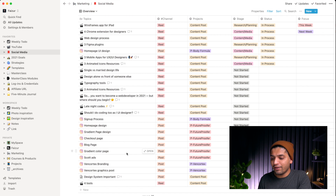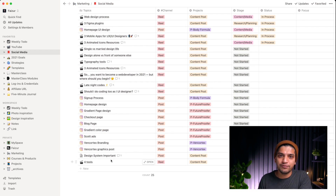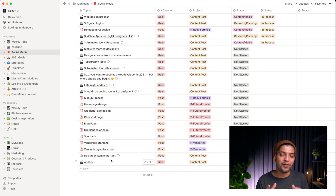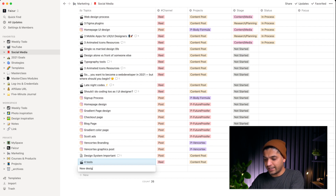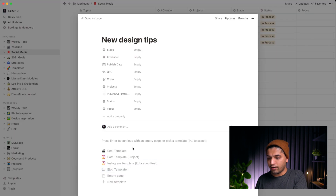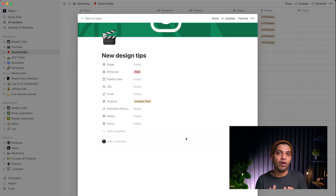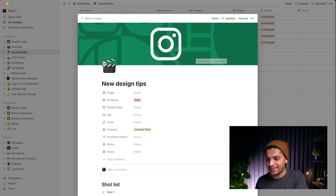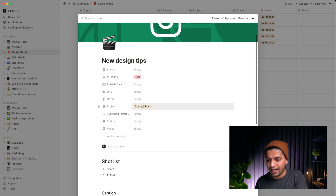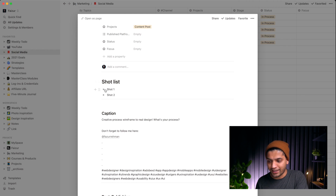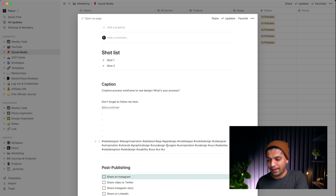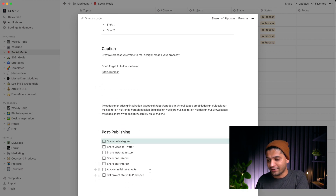One more important thing: I have predefined templates in Notion for social media. Every time you post on social media you're repeating the same setup — but in Notion you can create your own predefined templates. For example, for a design tips video I can click 'Reel template,' and it automatically loads a predefined layout with the channel set to Reel, the project type set to content, a caption section, and a checklist — all ready within seconds.